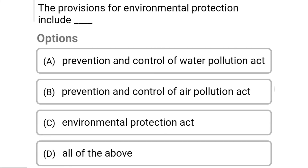The provisions for environmental protection include — Option A: Prevention and Control of Water Pollution Act. Option B: Prevention and Control of Air Pollution Act. Option C: Environmental Protection Act. Option D: all of the above. So the correct answer is Option D, all of the above.